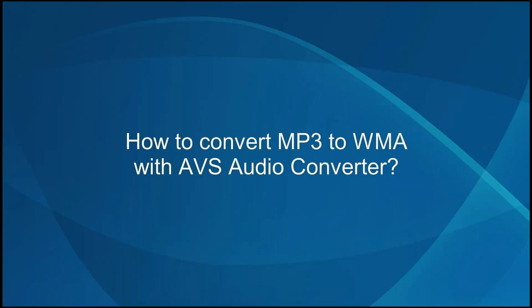How to convert MP3 to WMA with AVS Audio Converter.